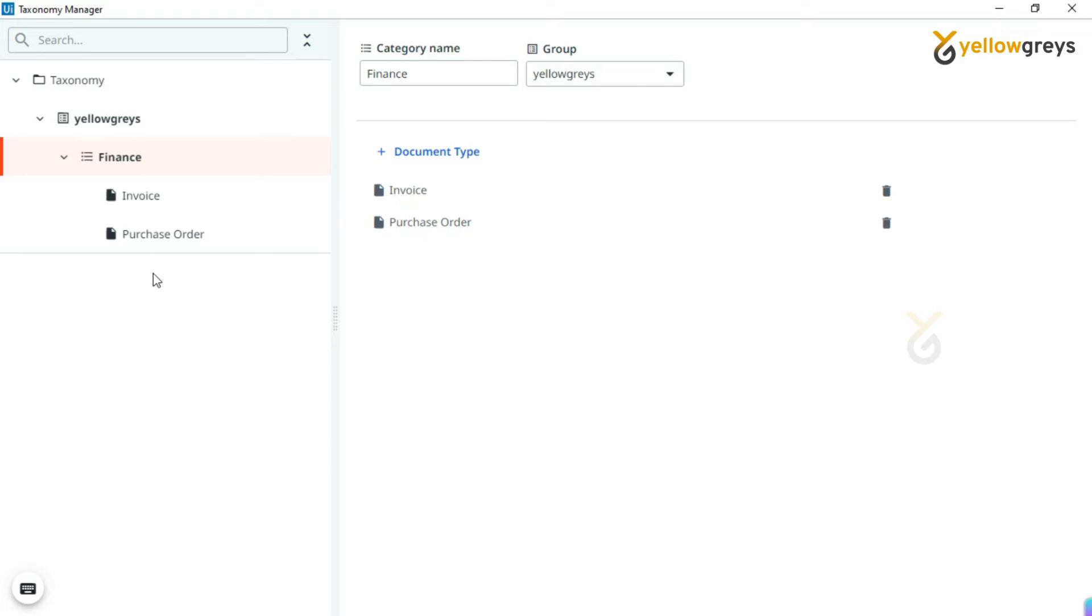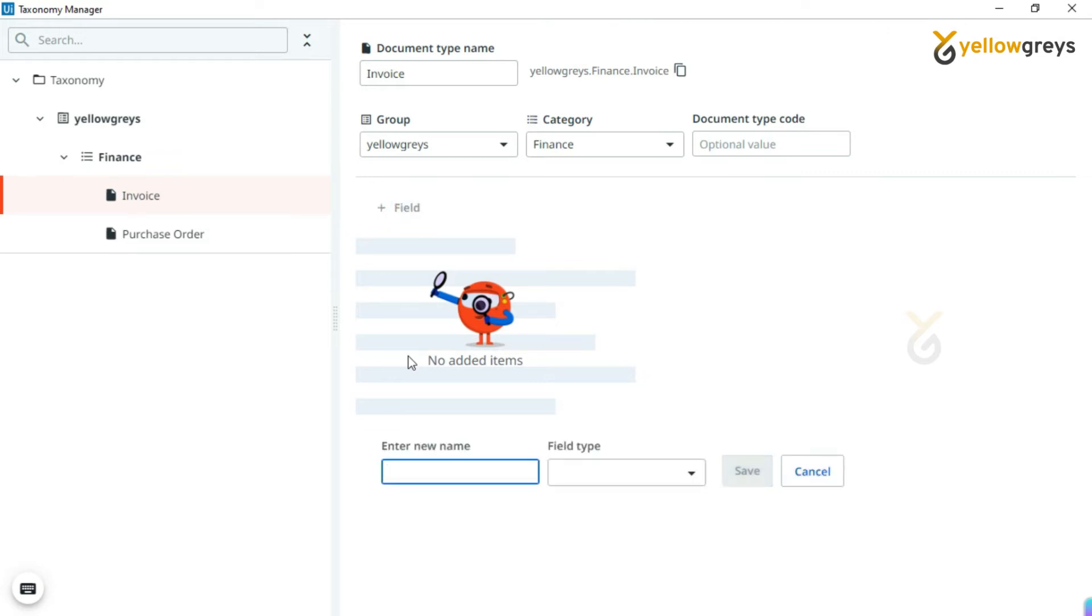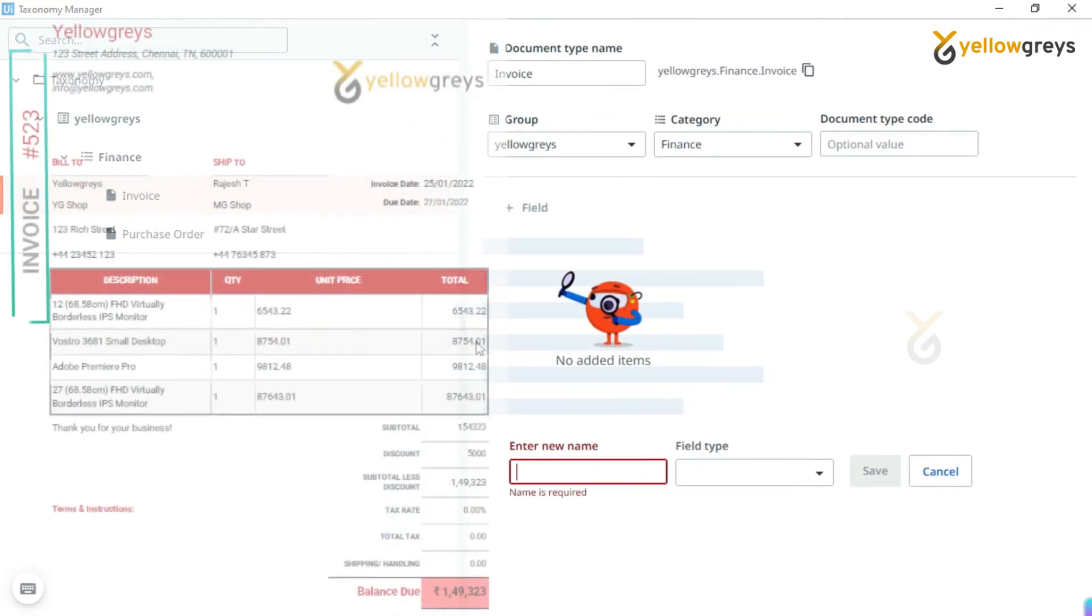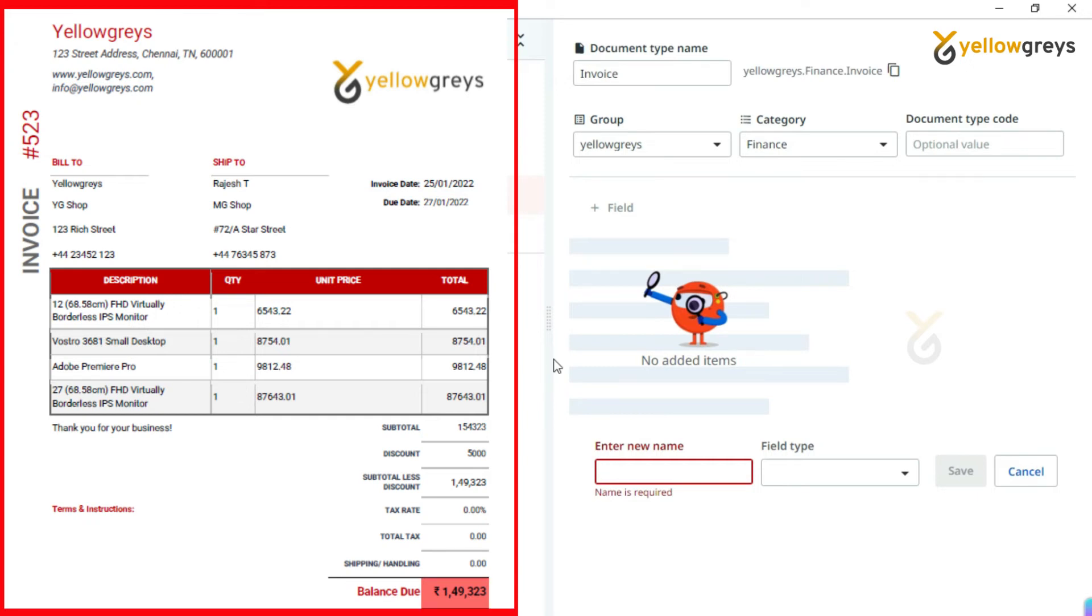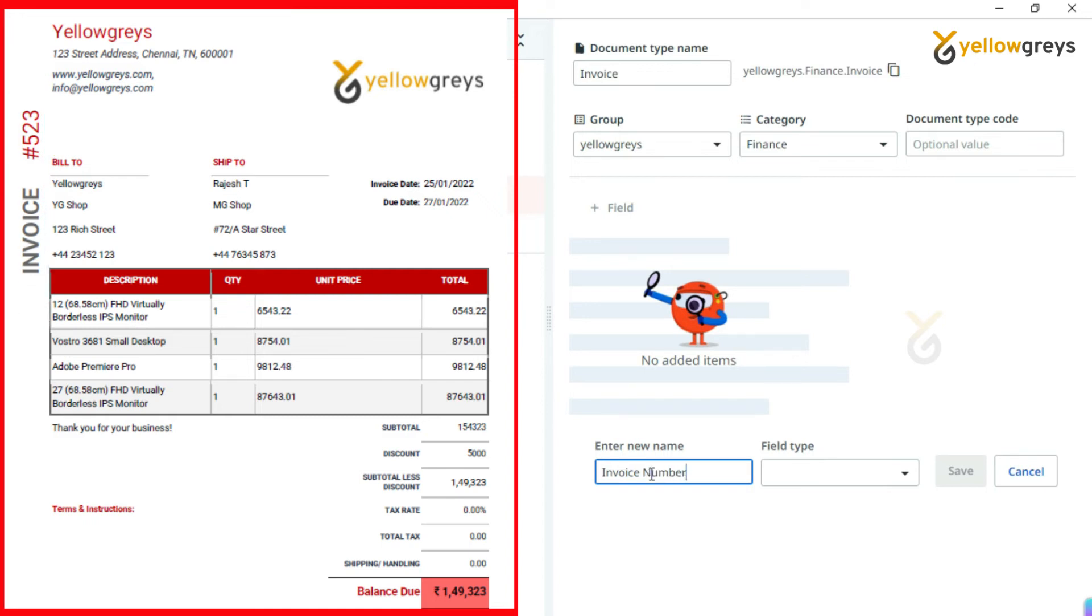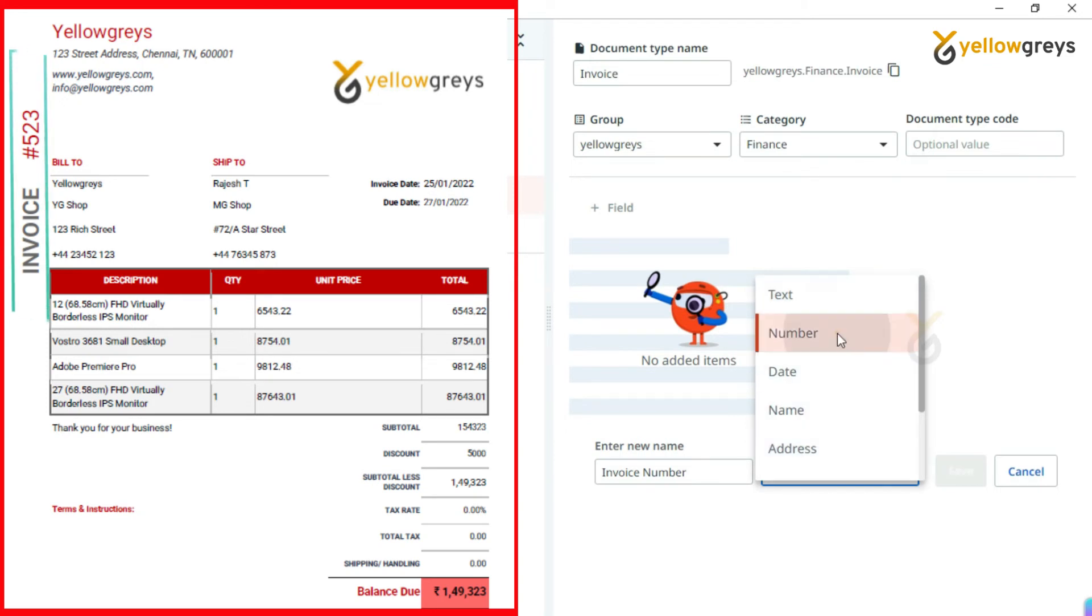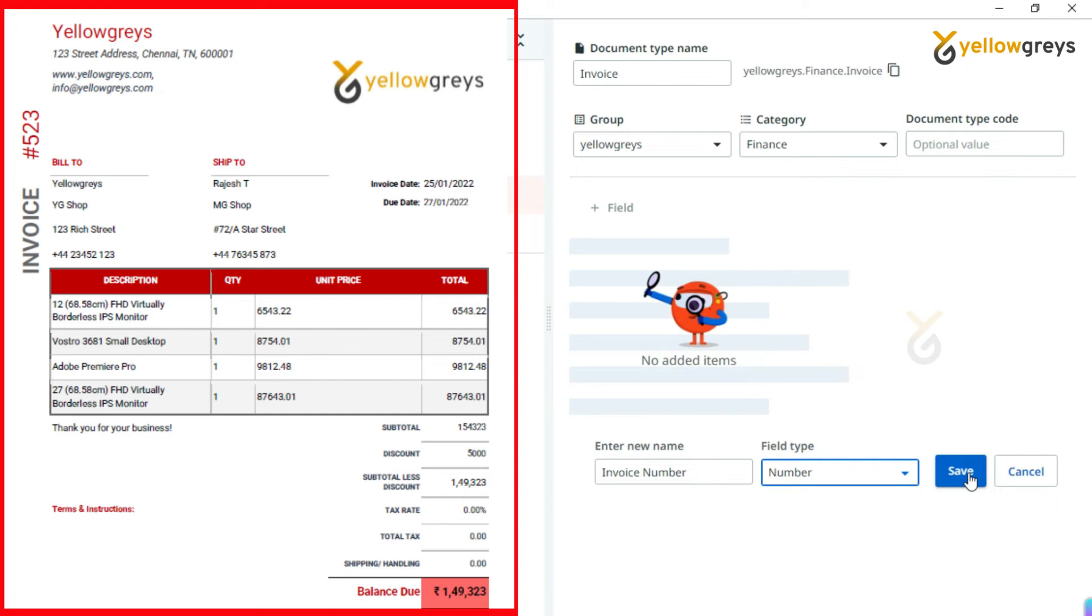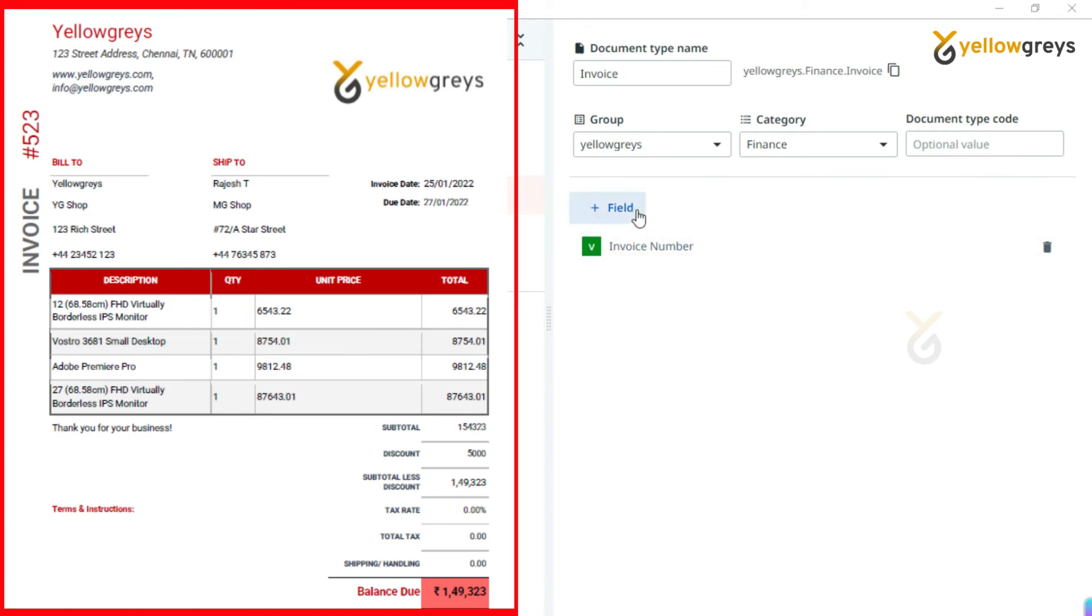Now look at this structure. We have created a group, and under this you can see the category name. Then we have created two document types under the category. We are done with the classification part. Now we will add the document fields that we are going to capture data from. Let me select Invoice first. Click on Field. You will get two options here: the field name and field type. From this invoice I want to extract invoice number, invoice date, due date, and balance. Let me add the invoice number in the name field. Then click on the field type. You will get many options here. Choose the one which matches your field. I will select field type as Number, then click on Save.